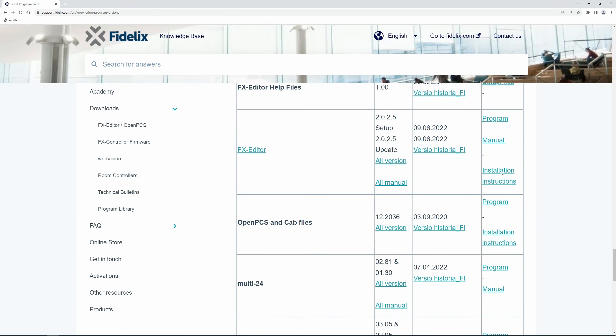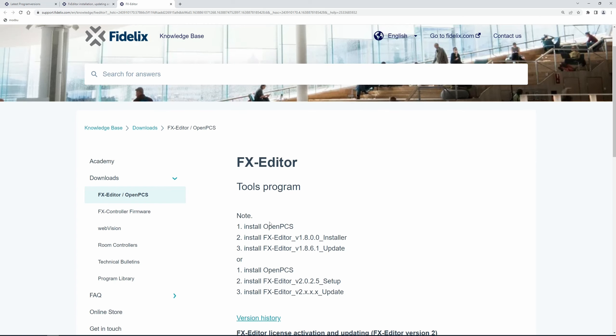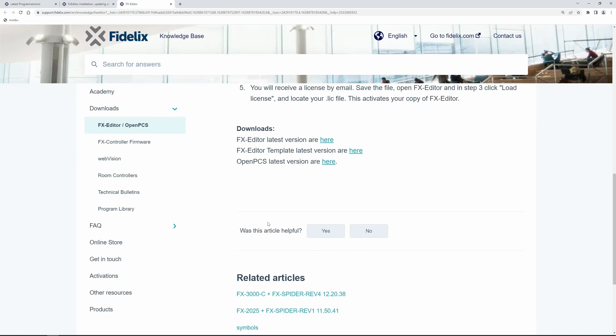And on this site, we have already installed OpenPCS, so we're going to click here. On this page, scroll down to Downloads and select FX Editor Latest Version.